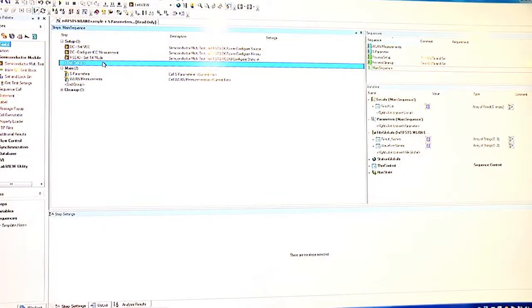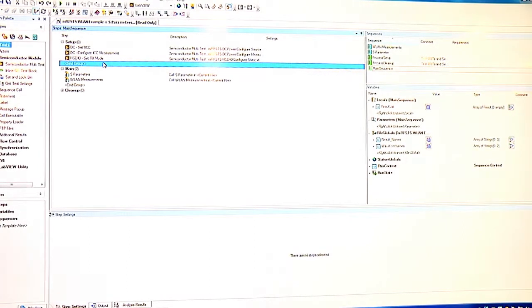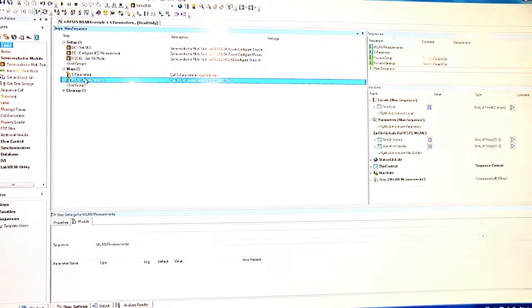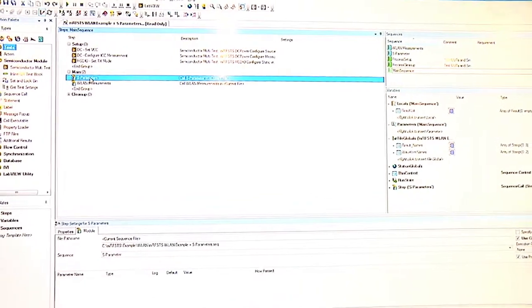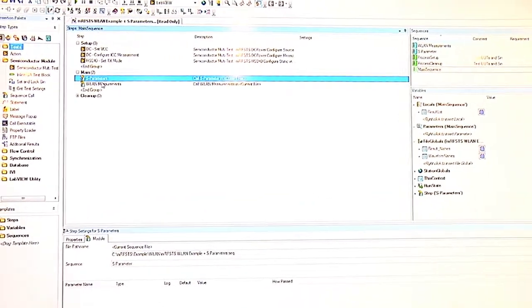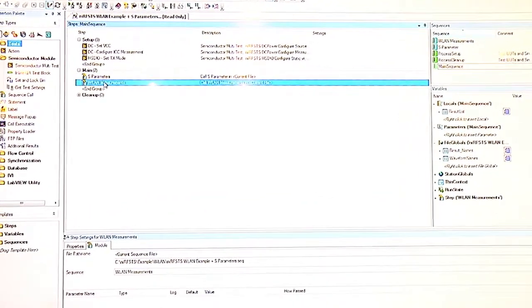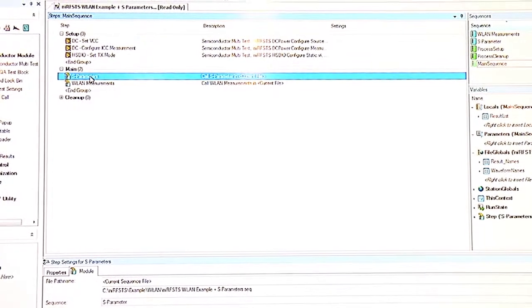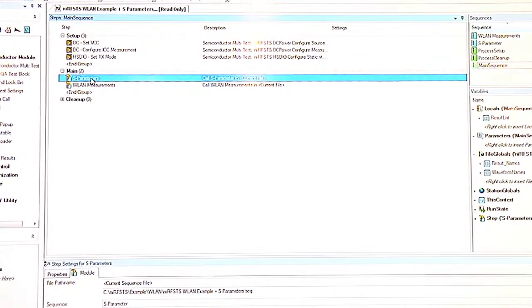Here we can see NI TestStand with LabVIEW code modules. We have two sub-sequences: one for doing S-parameter measurements and one for doing WLAN measurements. These S-parameter measurements were enabled by that RF port module we saw in the hardware earlier.